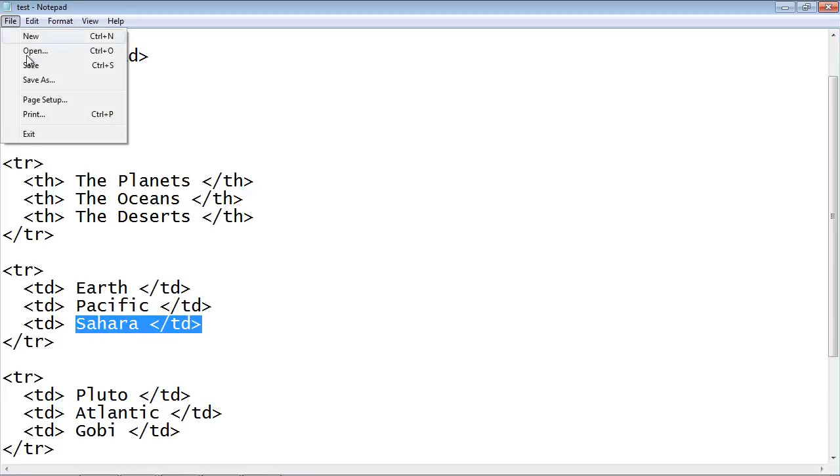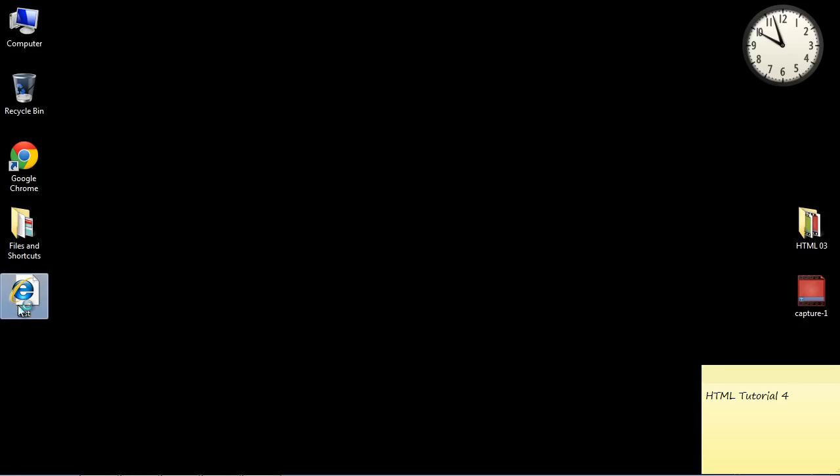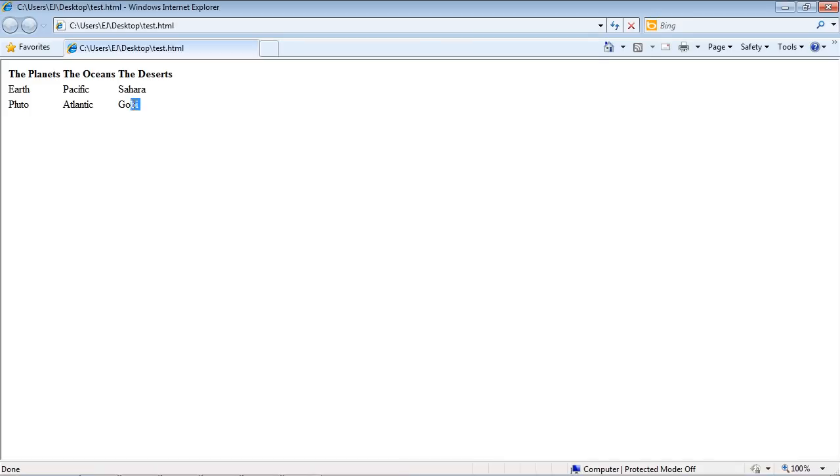Okay, let's go ahead and save this now. And we will render this again. And there you can see we've got our new row with our new data.